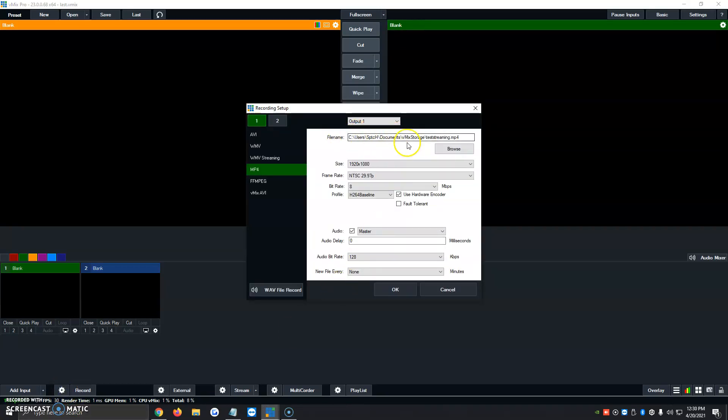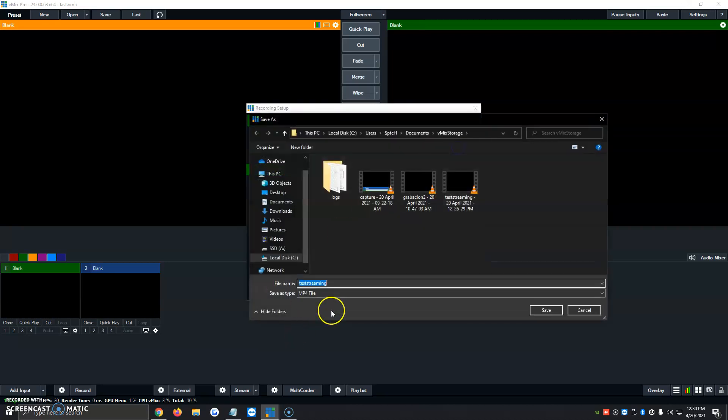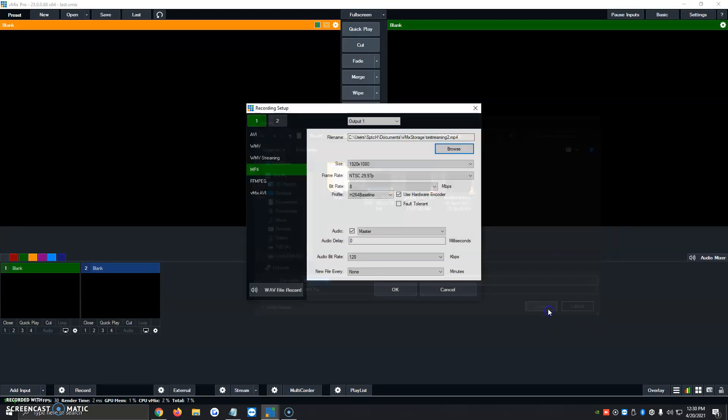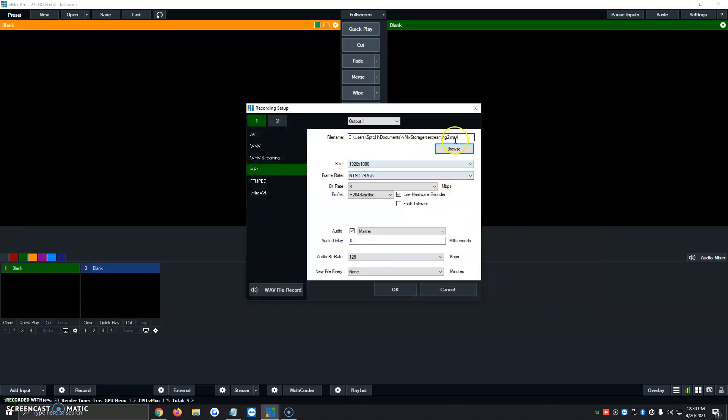It's going to show us where the recordings download to. So we're going to click on file name, then click on browse. I'm going to give it a different name since I've already tried a couple times today. Test stream 2. We're going to click save. It'll automatically tell us it's going to download to documents, vMix storage, then the name of the file we just gave.